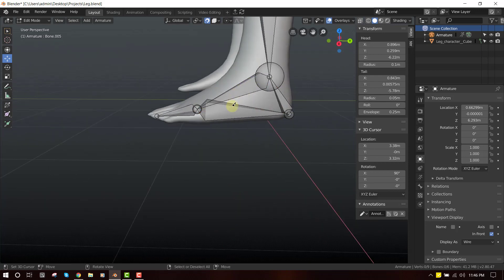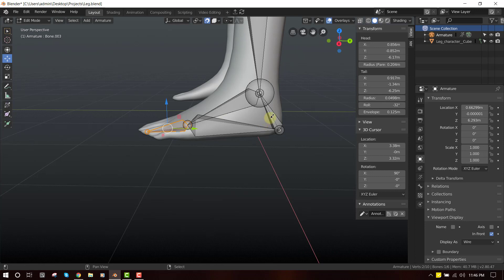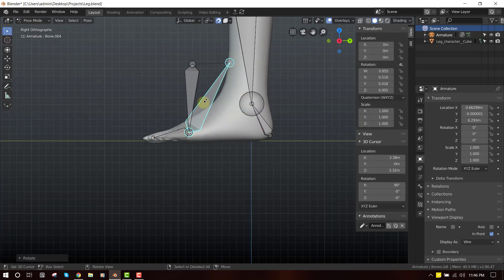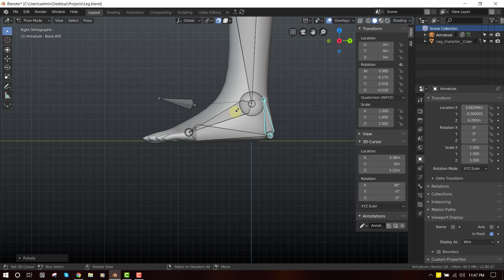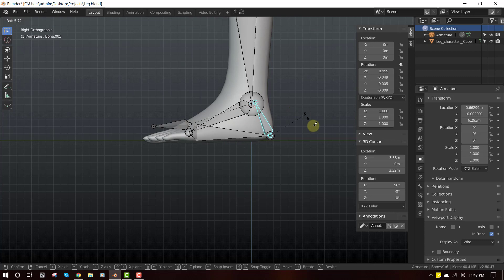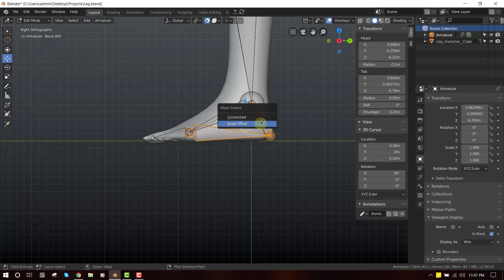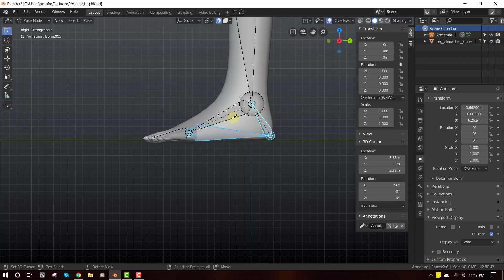So these bones don't have any parent. Next I will select this bone and parent it to this bone — Ctrl+P, set offset. Then select this bone and parent it to this bone. The reason I'm doing this is that when I rotate this bone it's going to make it stay in place, and when I rotate this bone the whole heel goes up like that. Right now if I raise this up it's not affecting the rest of the bones, so let's parent this bone to this one.